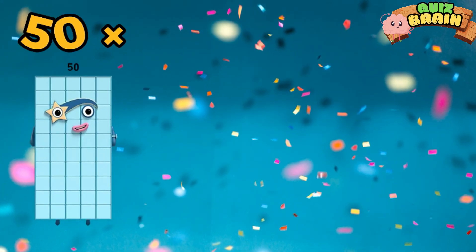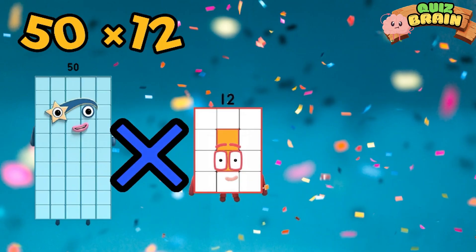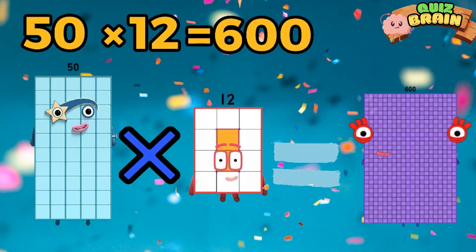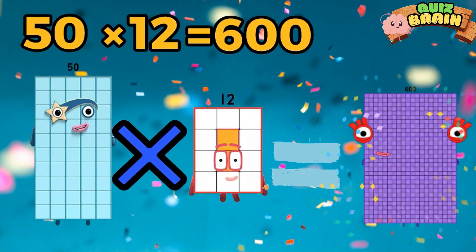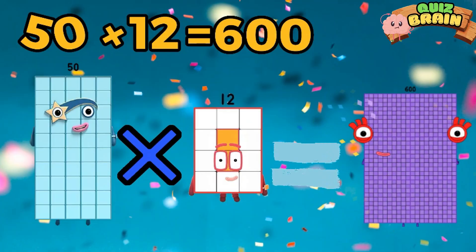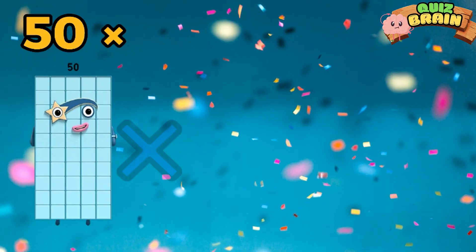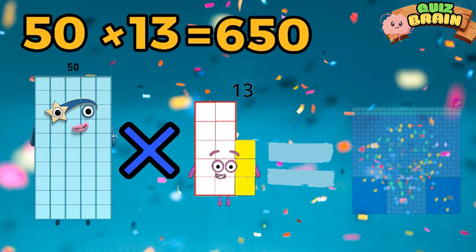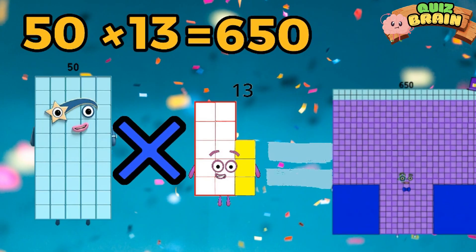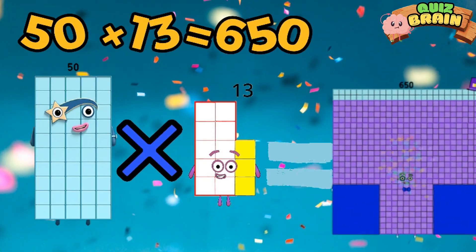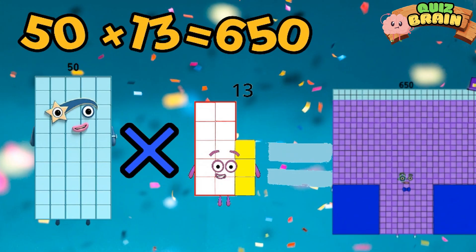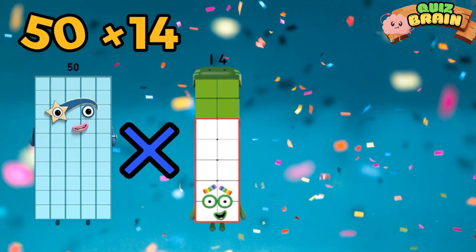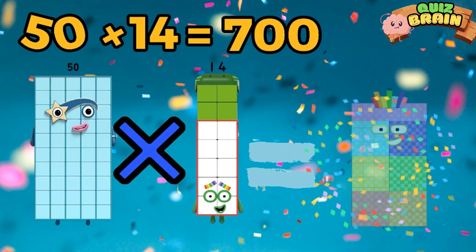50 multiplied by 12 is equal to 600. 50 multiplied by 13 is equal to 650. 50 multiplied by 14 is equal to 700.